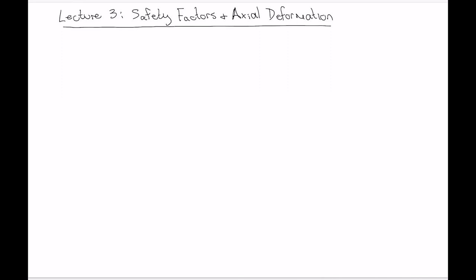Welcome to lecture 3. Today we're going to look at safety factors and axial deformation.